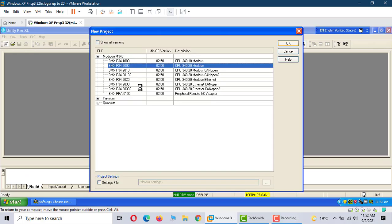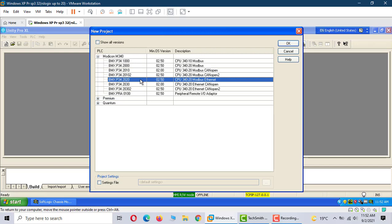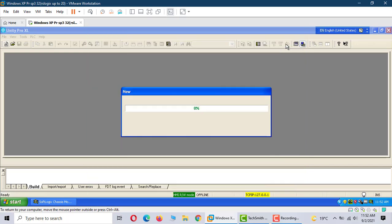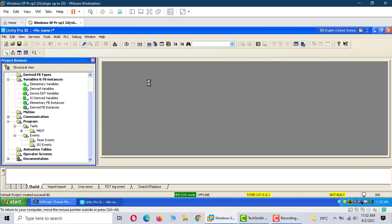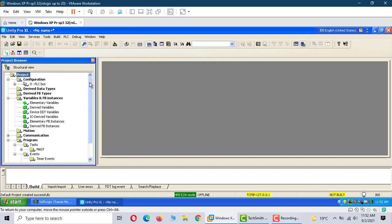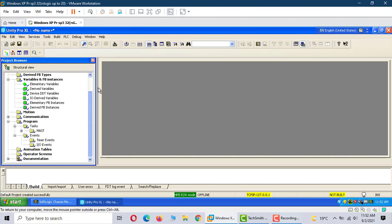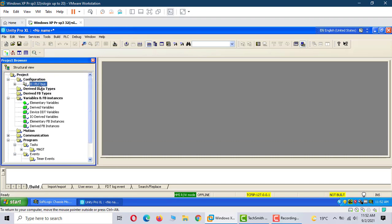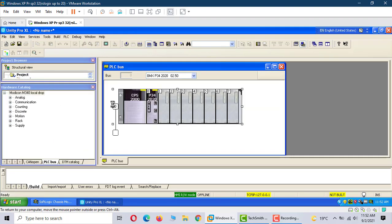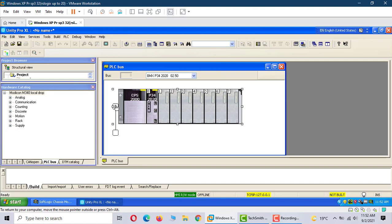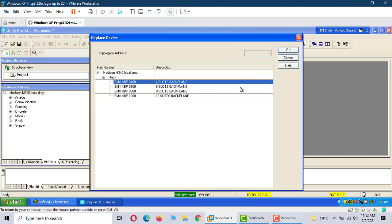We use the Modicon M340, it's the 2020. First we configuration hardware, here everything is okay.